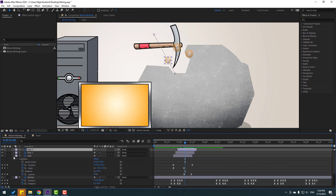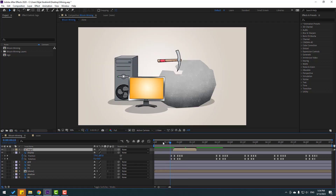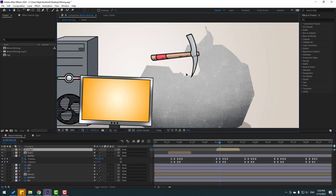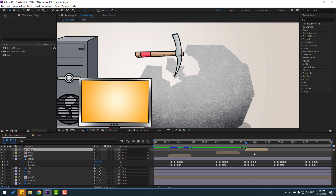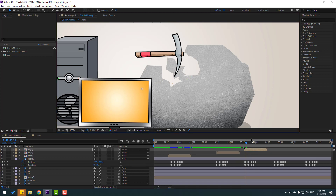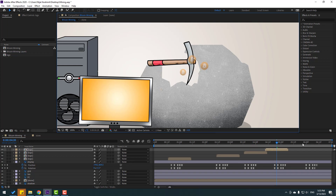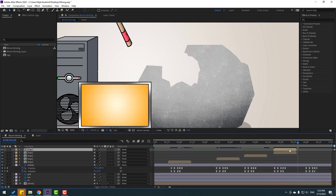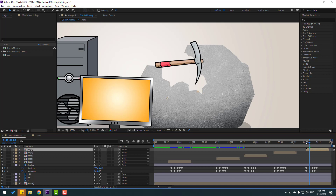Let's make a random animation. Select all these logo layers and pre-compose them — add name 'logo', click OK. Move to left. Control D, move to right. Control D again, move to here. Control D, move to here. And finally Control D, move to right and move to down.